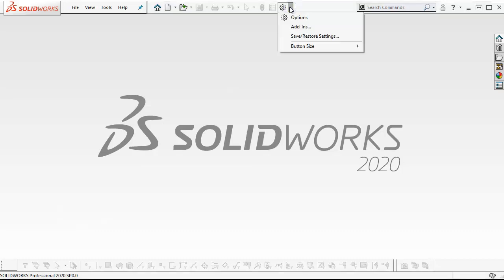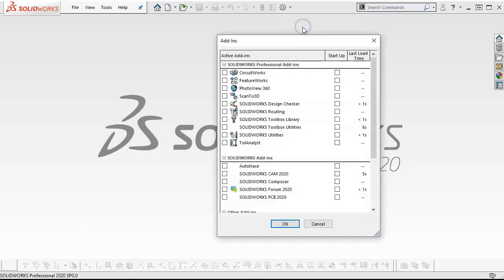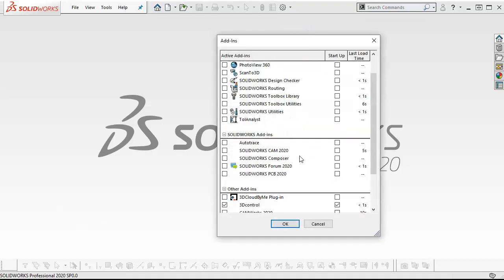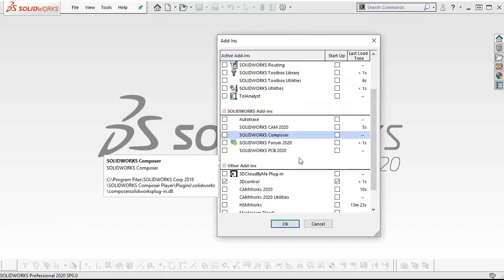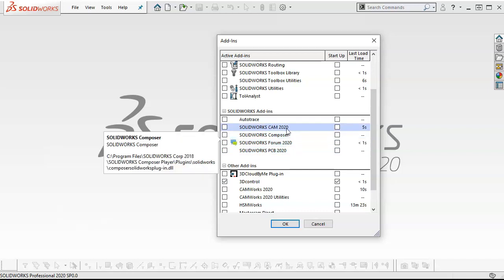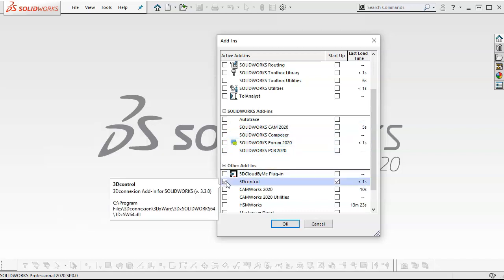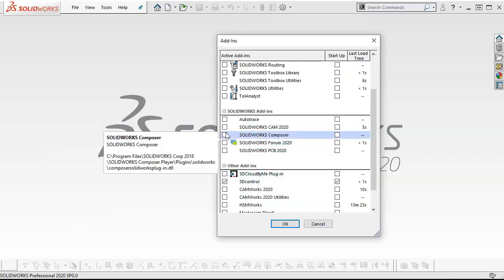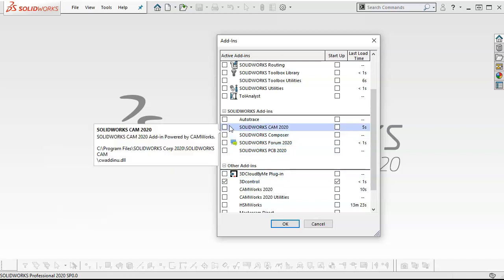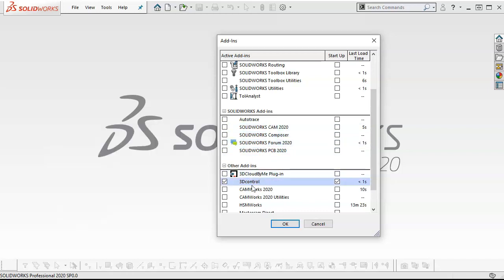The main thing is that the SOLIDWORKS CAM basic version is going to be an add-in with the SOLIDWORKS subscription. When we come up to the little gear for our options and come down to add-ins, since I have both installed, it's probably not a good idea to check both of these active at the same time, so pick one.